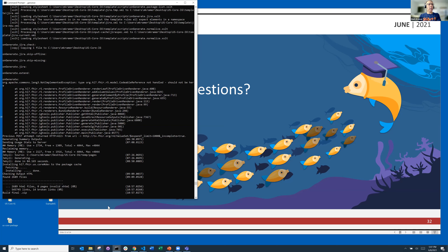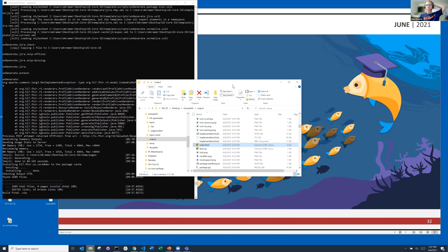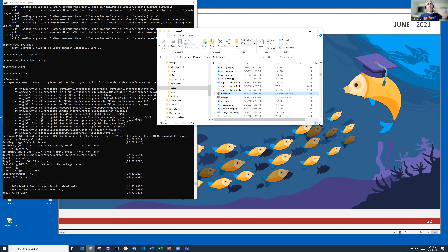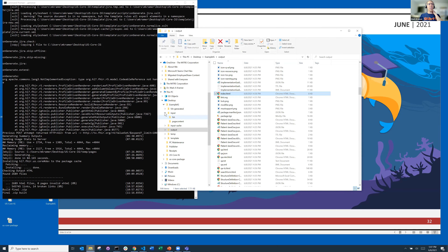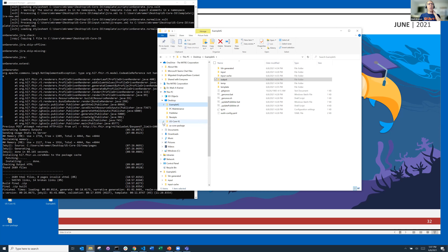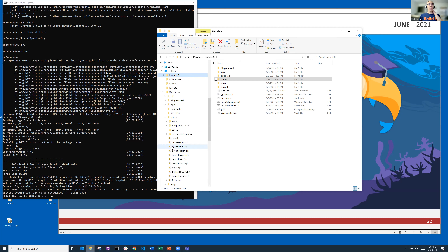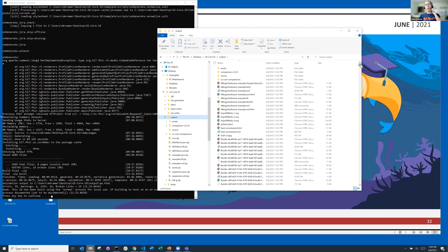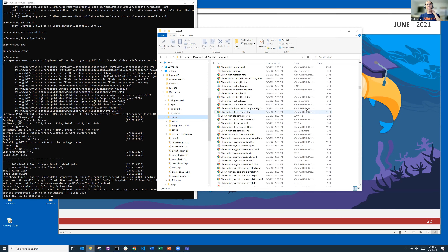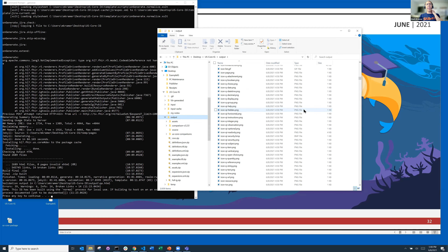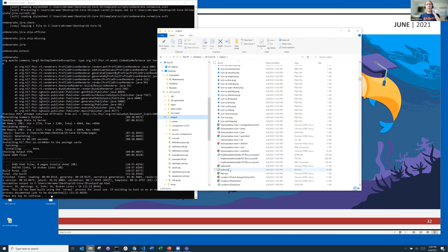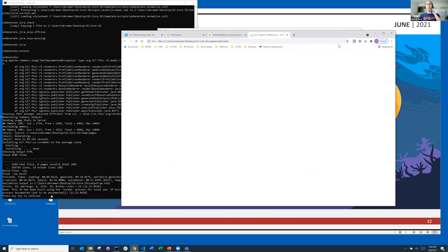Perfect timing — the publisher just finished. Feel free to drop off, but if you want to stick around, I'll open up the IG we just built — the US Core IG. In the output folder, there's a massively long folder with lots and lots of things, and somewhere in here is index.html. I'm going to open that up. This is what we've just produced — you can't really tell it was produced by FHIR shorthand, but here's our Condition profile, and here are those grayed-out indices that I pointed out. The snapshot is fairly extensive. All the different kinds of artifacts are here and you can browse through them.